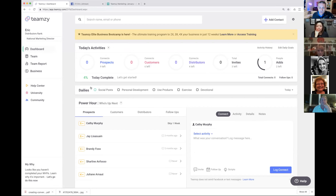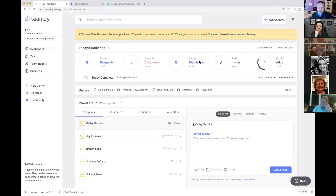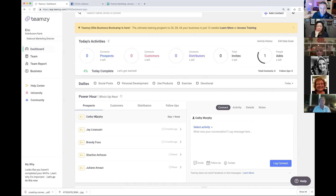Right here are today's activities — your daily goals. My goals are to connect with nine prospects, six customers, and four distributors — 19 people total. Your dailies are a little checklist of things you need to do every day to be successful. There are four non-negotiable ones: social posts, personal development, use your products, and exercise. You can add your own — I've added devotional to mine. And then your power hour is right here where you do all your work in Team Z.